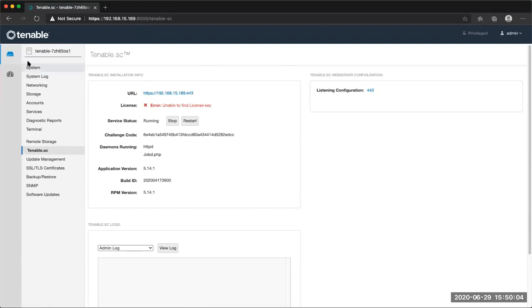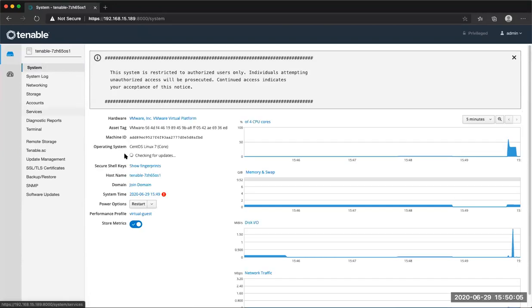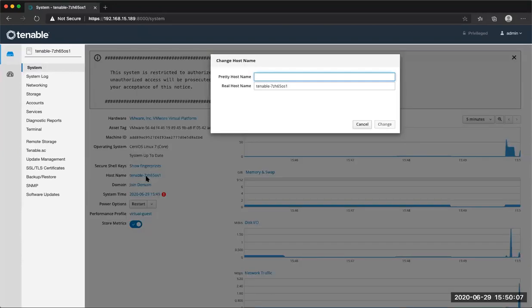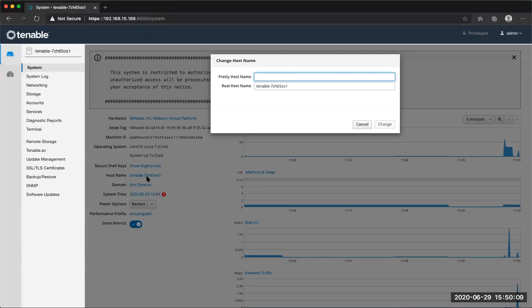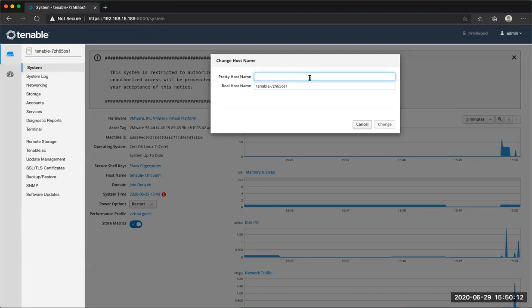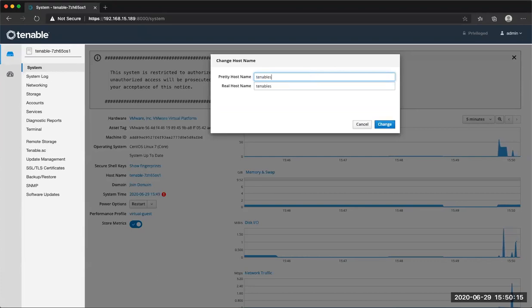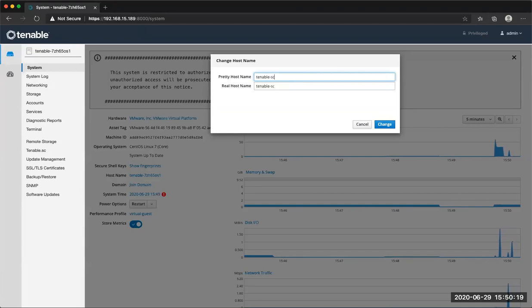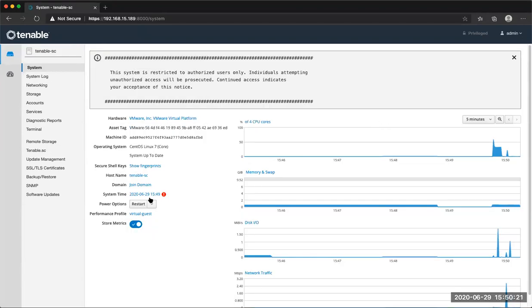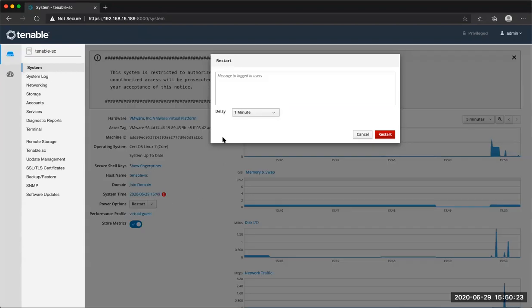A couple of things to call out. The host name, Tenable SC is keyed off your host name, and that's how the license is applied. So you'll need to set the host name and then reboot. If you just do like Tenable SC dash or Tenable and then do dash SC and hit change, you'll need to restart this by just clicking restart and then no delay.